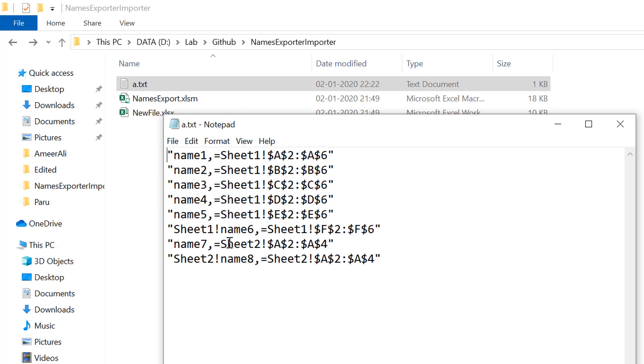In the same way, we can read these lines one by one if we want to inject these names to another file. We'll see that in our next video.